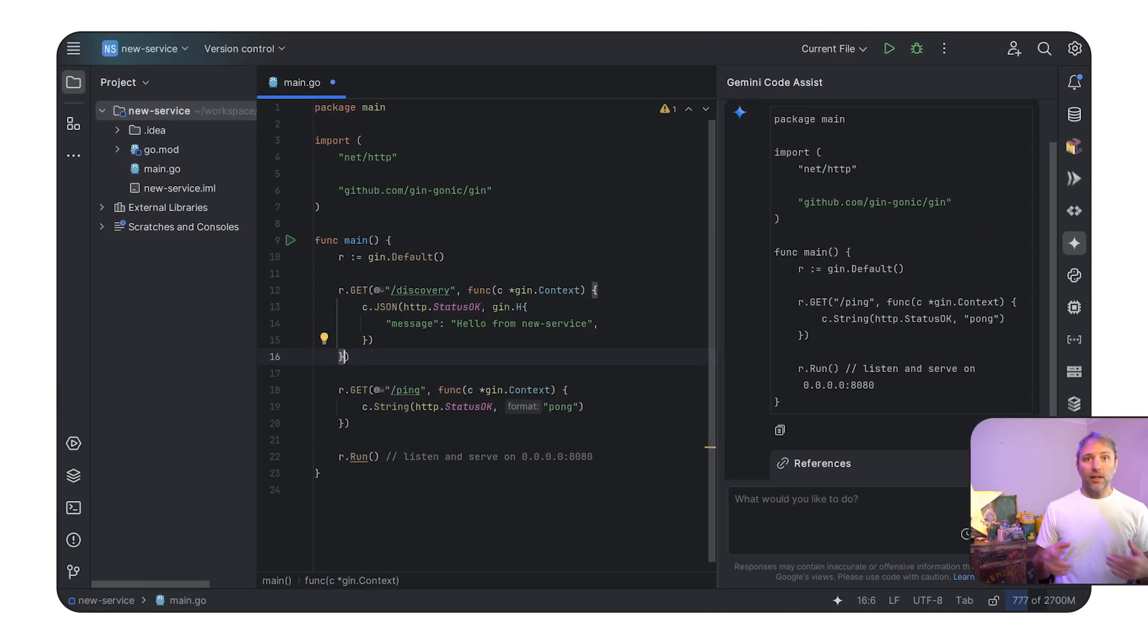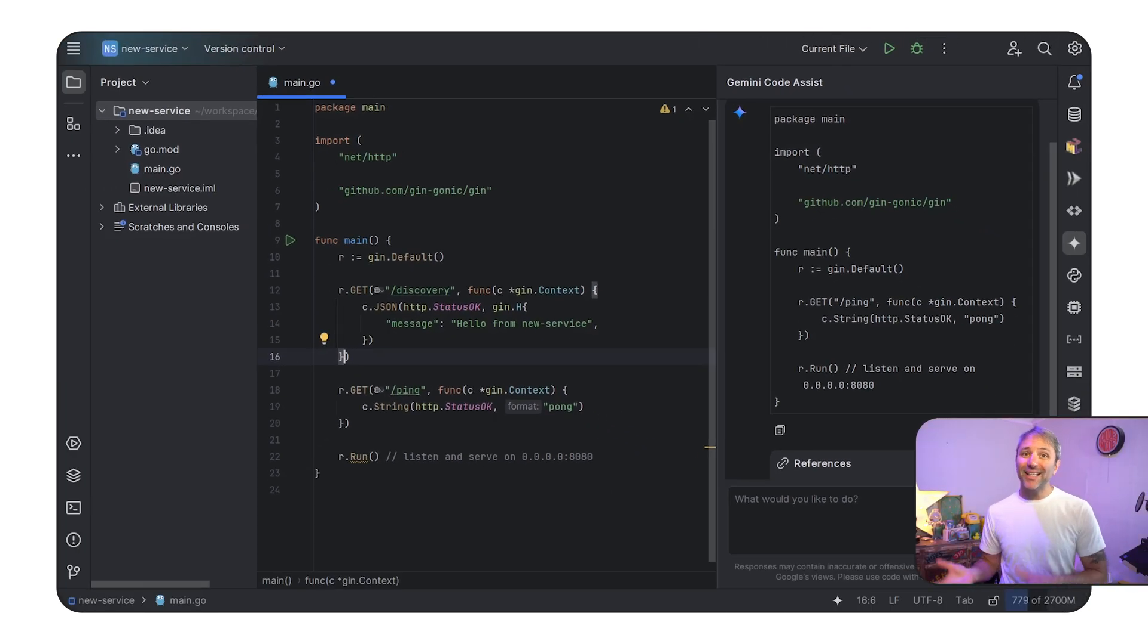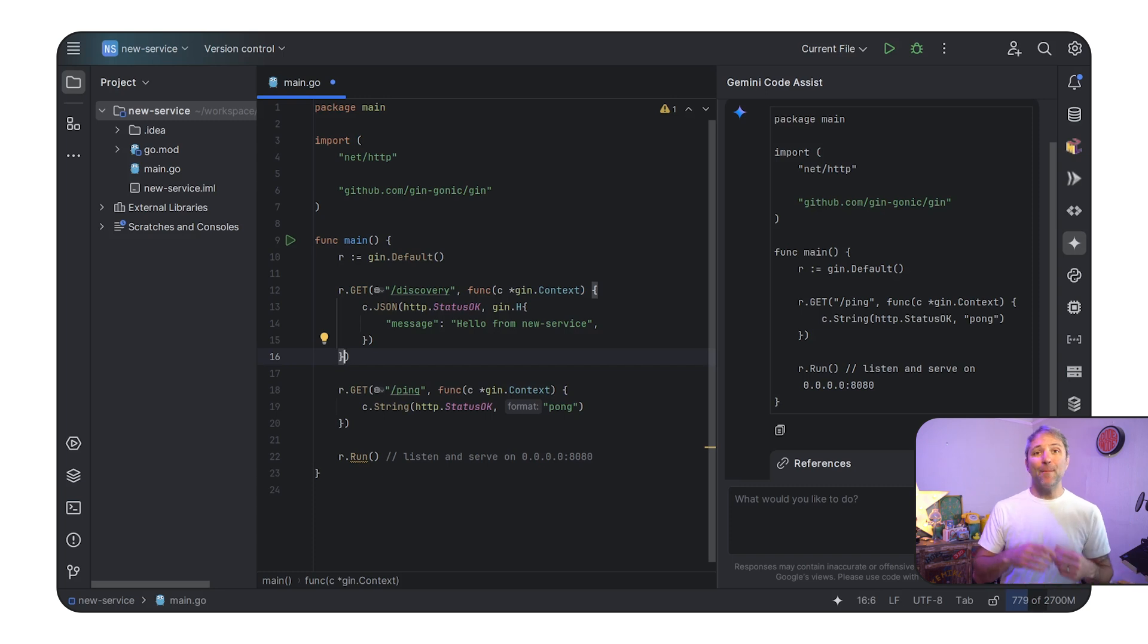But like I said before, what if we could take the previous code we looked at, plug it into Gemini Code Assist, and make things even better? How would that work?